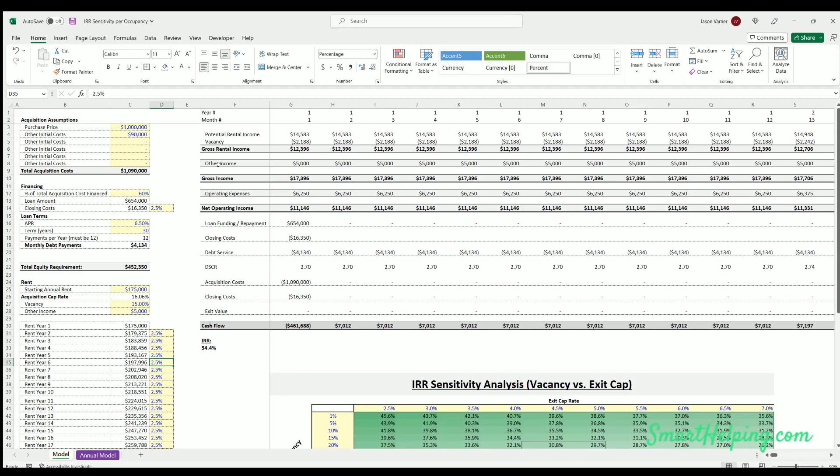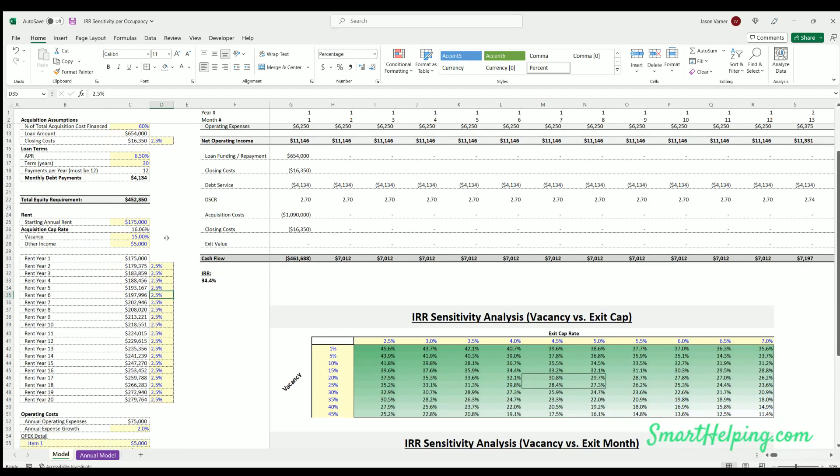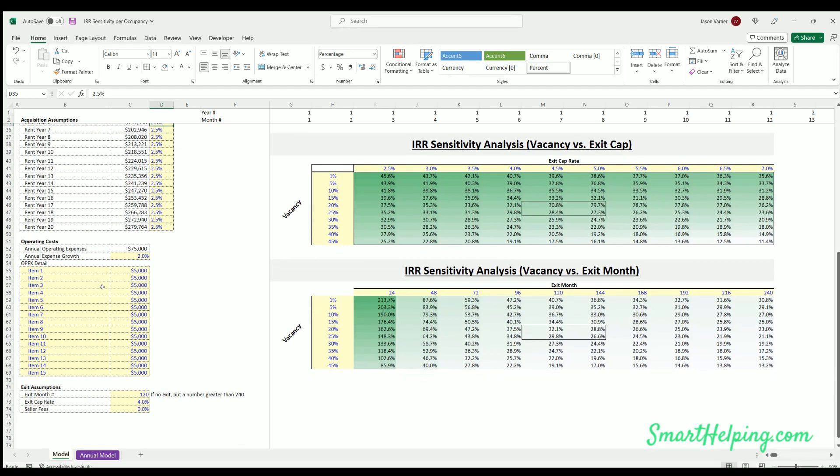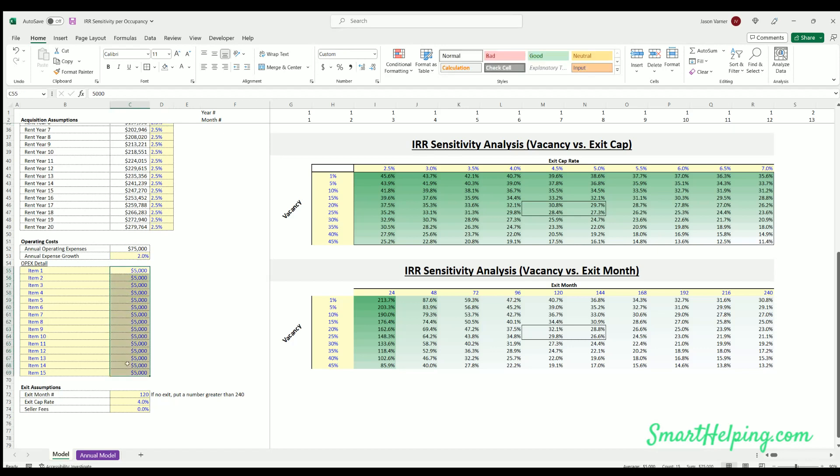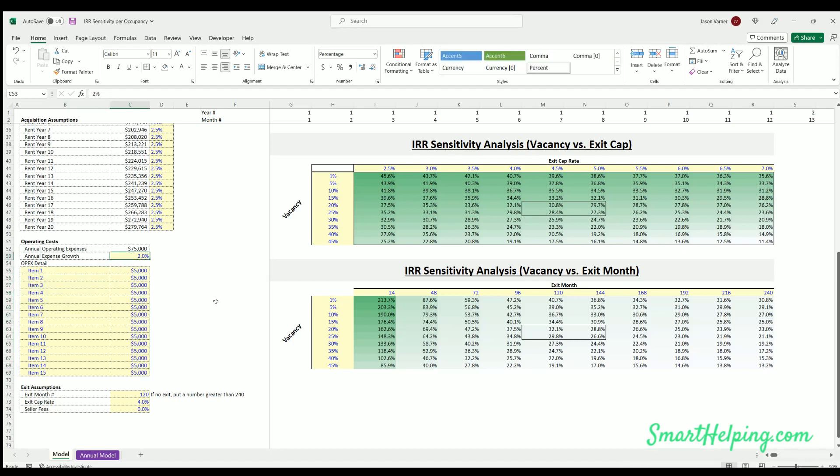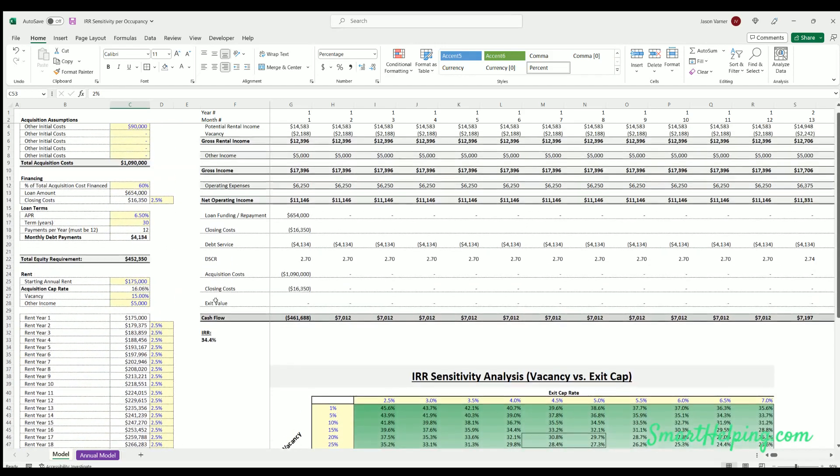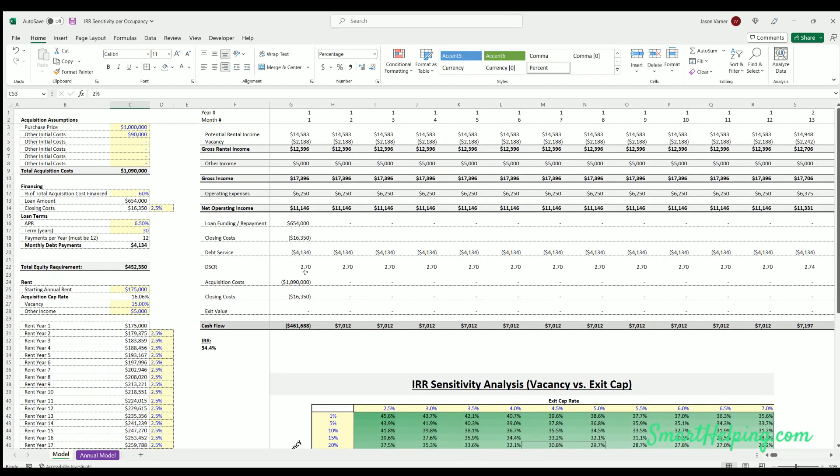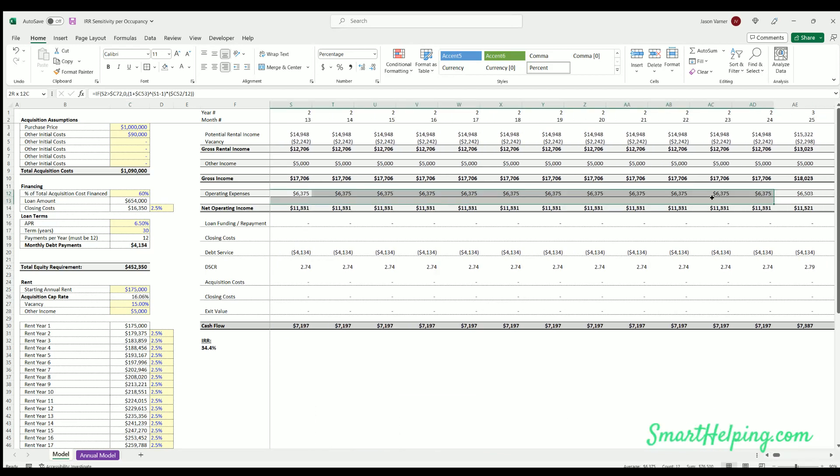And then the vacancy is based on whatever vacancy rate. We have gross income. Operating expenses, you can just put in a detail here on all the different monthly fixed operating expenses, or sorry, annual, these are annual. So annual expenses, this is a total annual amount. Expense growth rate and then here you get the operating expenses over time. You can see that changes every 12 months, it goes up by whatever percentage you put in there.